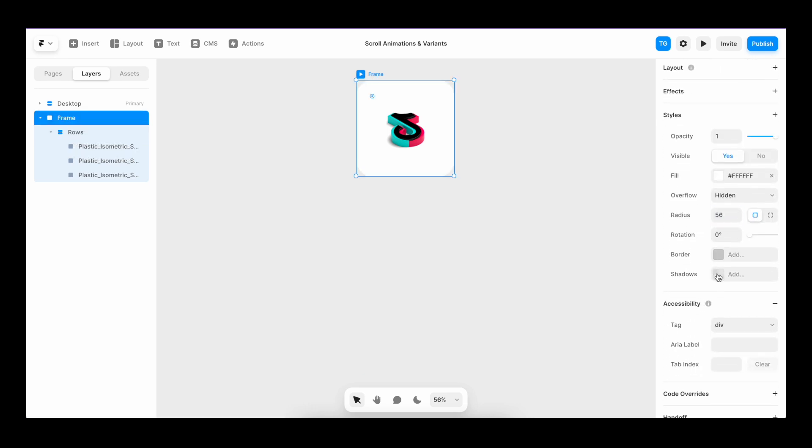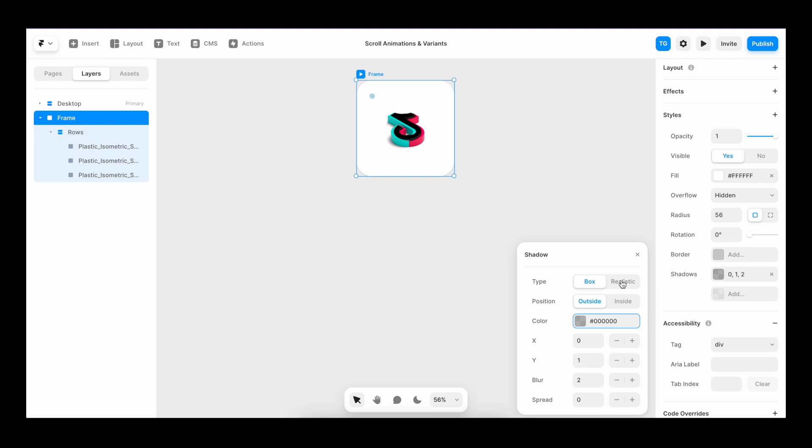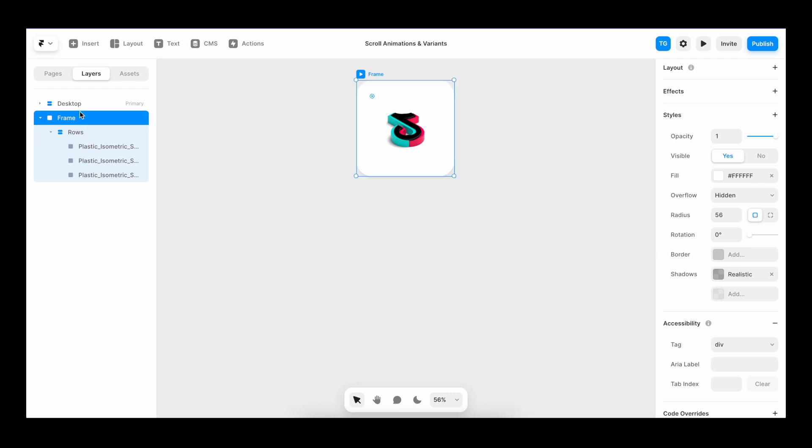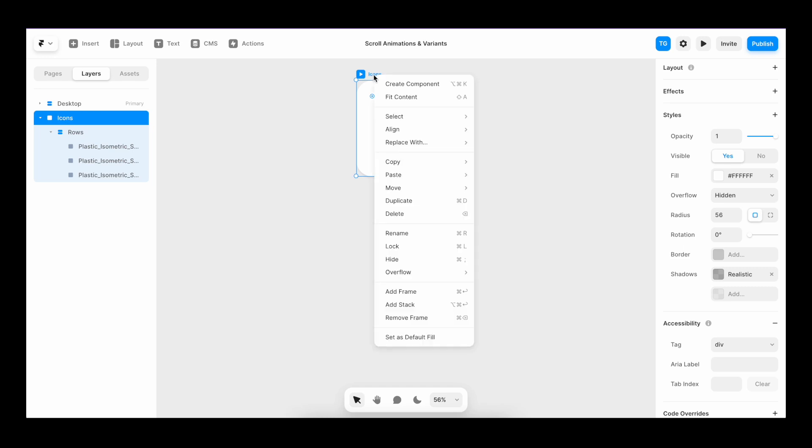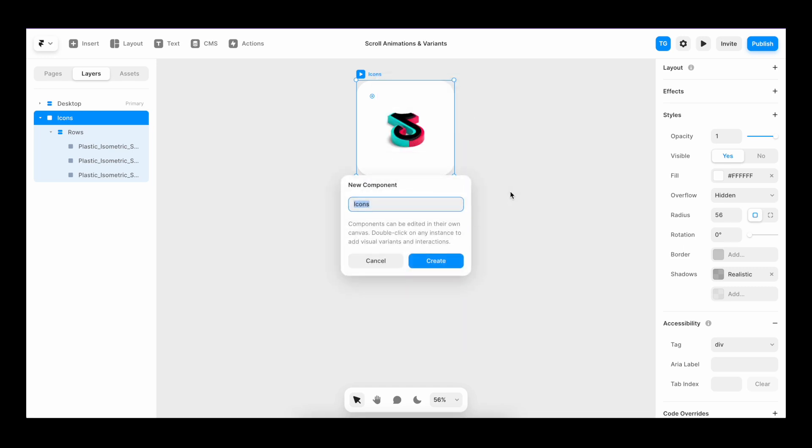I'm going to give it a shadow that is realistic. I'm going to give it a bit of more focus. I'm going to rename it to icons. Then I'm going to right click it and create a component.